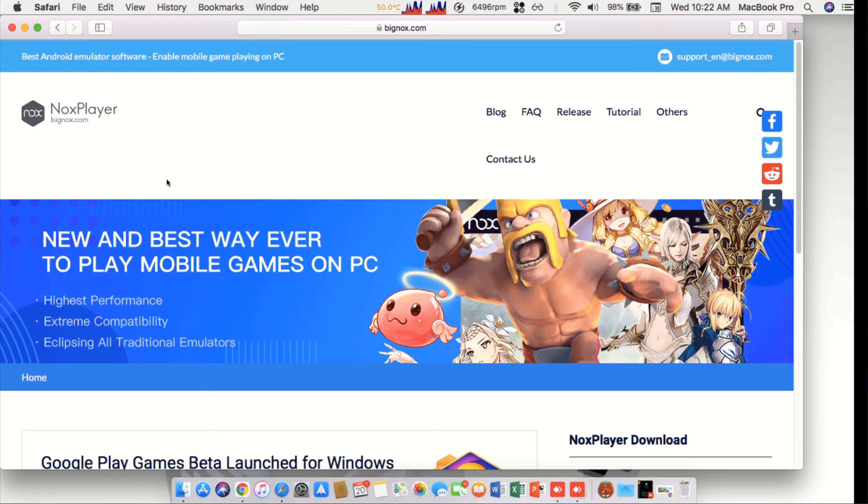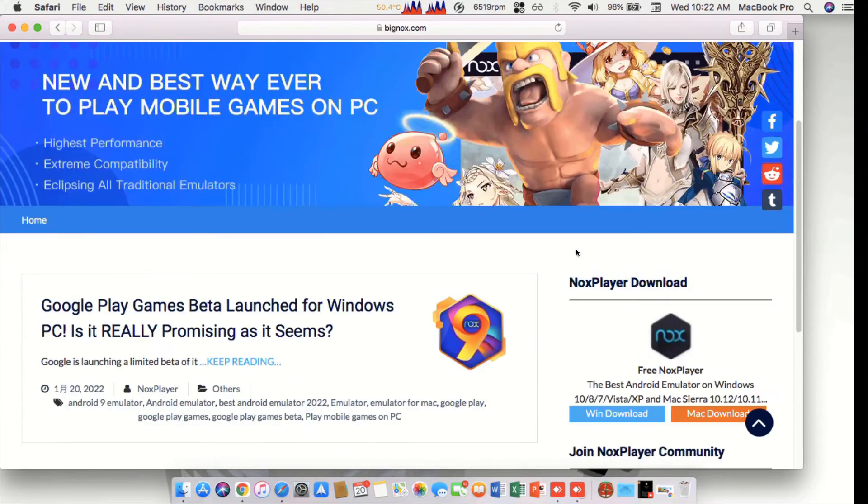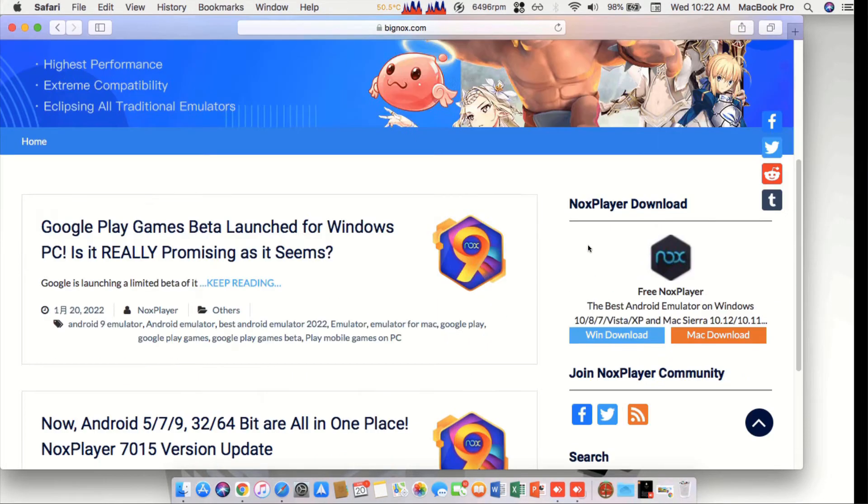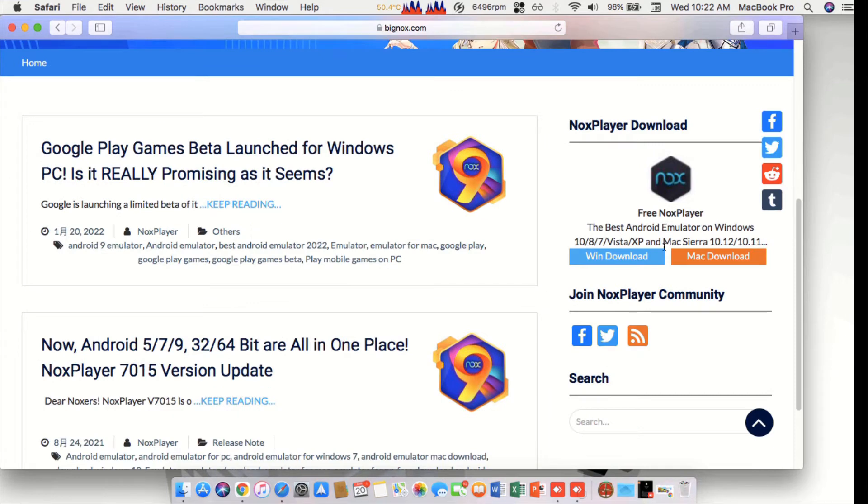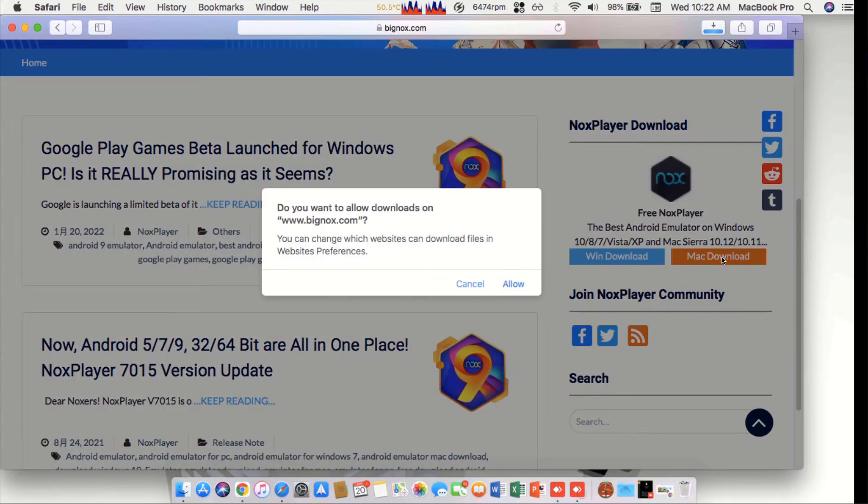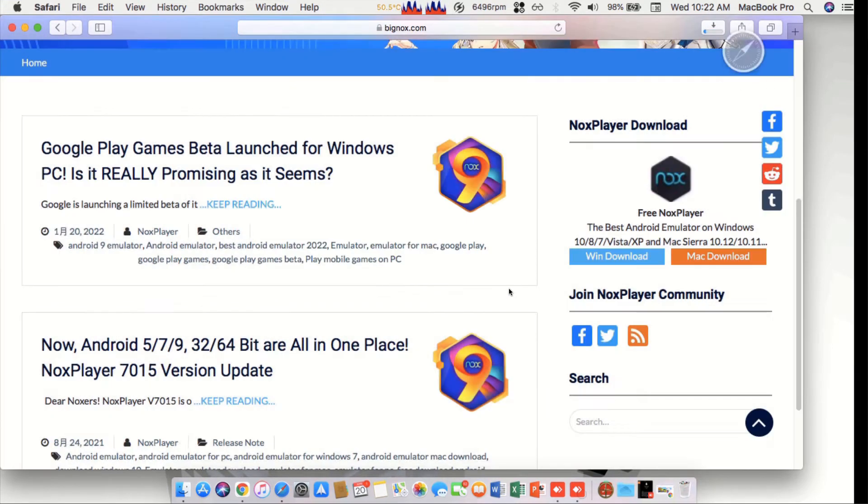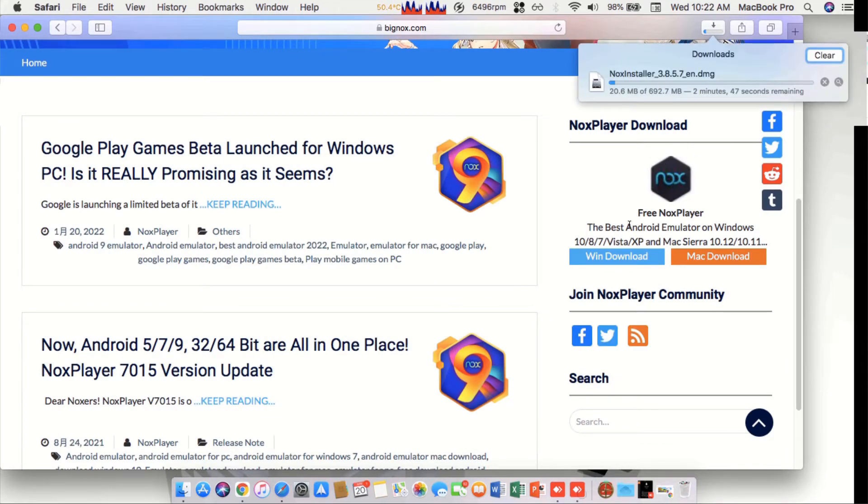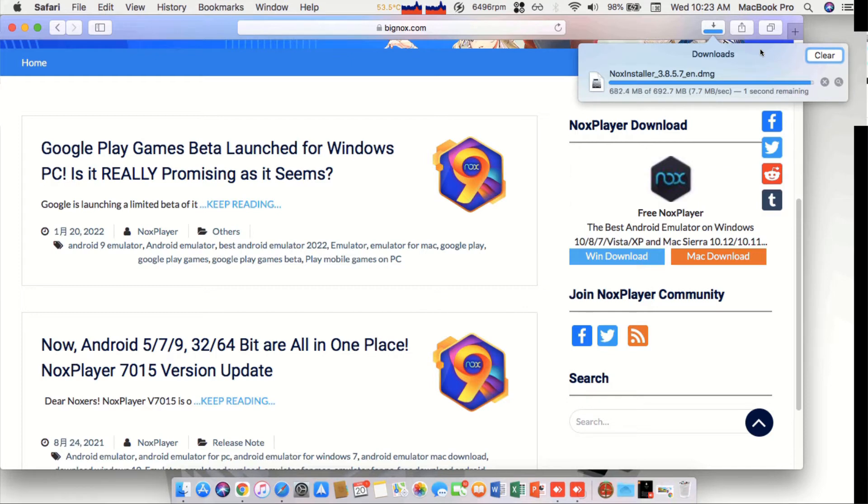Scroll down a little bit and then look for the Mac download. Click allow if you're using Safari. Once it downloads, open the image.